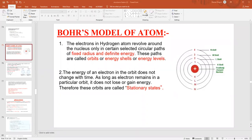Good morning students. Today we are going to learn about Bohr's model of the atom. Let's see what's there in Bohr's model of the atom.